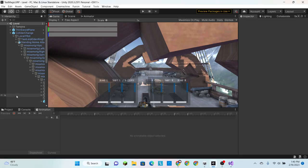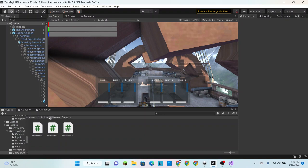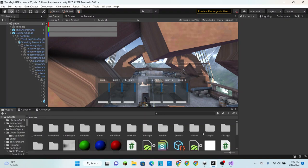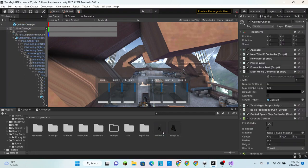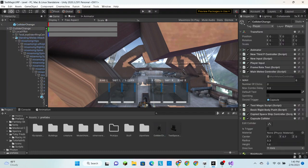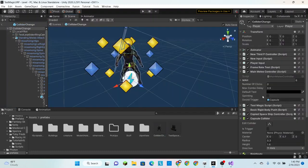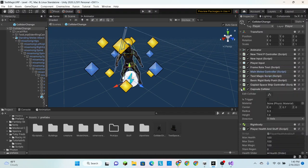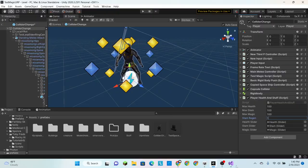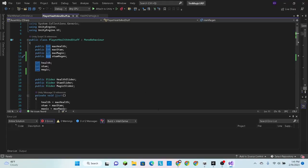Alright, so now that that is done, we're going to go into our project, assets, prefabs, and color change. And we're going to set our stamina regen simply to one.